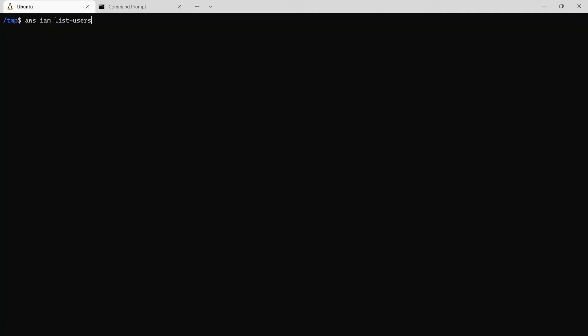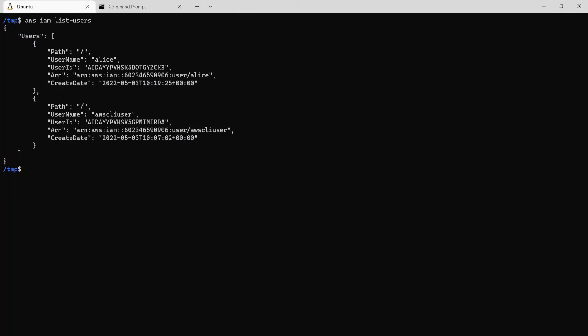Let me clear the screen and let me run aws iam list users command again. So this time we'll see it actually outputs the values. So there are two users it outputted. One is the username Alice, the other is the username AWS CLI user.